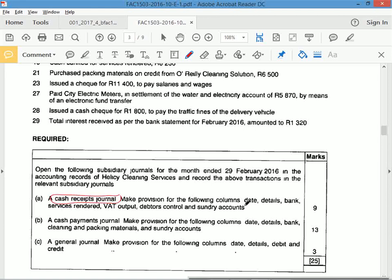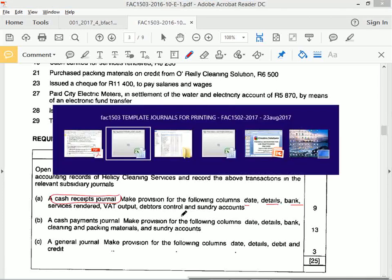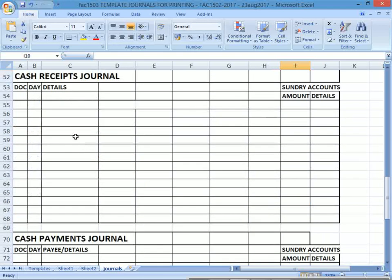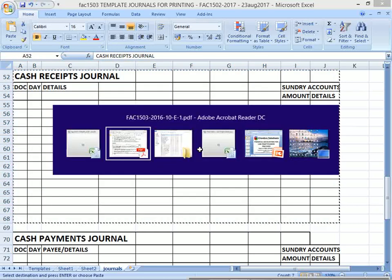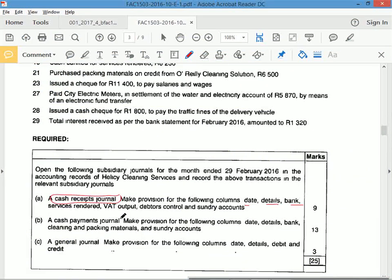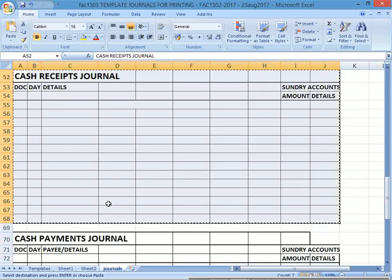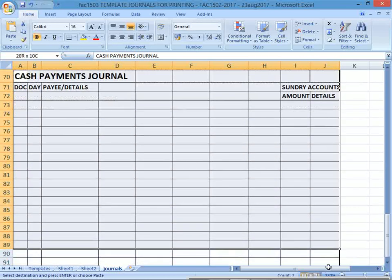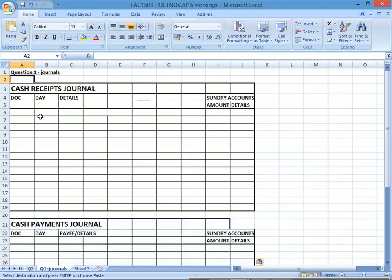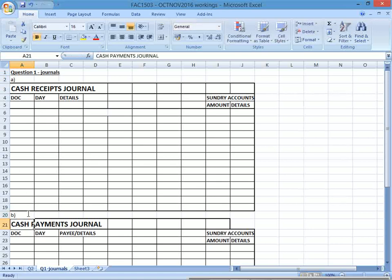They want a cash receipts journal with columns for: date, details, bank, services rendered, output VAT, debtors control, and sundry account. They also want a cash payments journal. Let's set up the cash receipts journal — I need to create it for this business. That's part A and part B of question one. You guys don't have to draw these extra copies.